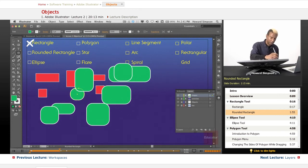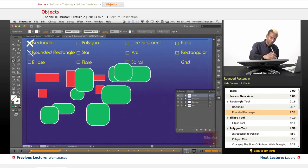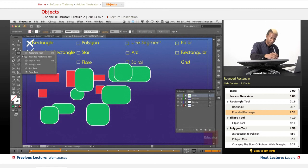Let's do that a little bit more. That's the rounded rectangle. Now, let's move on to ellipse.